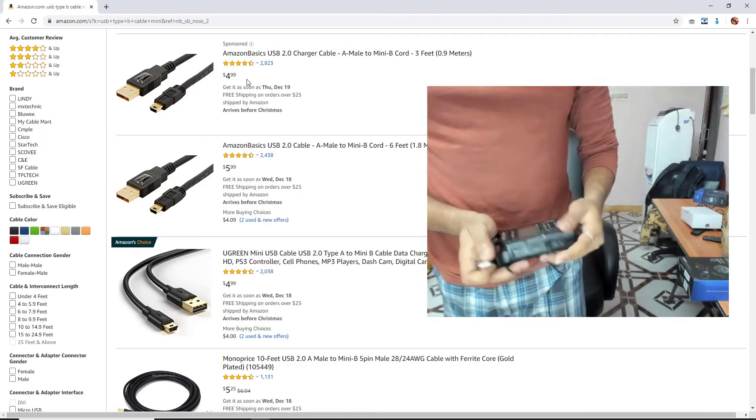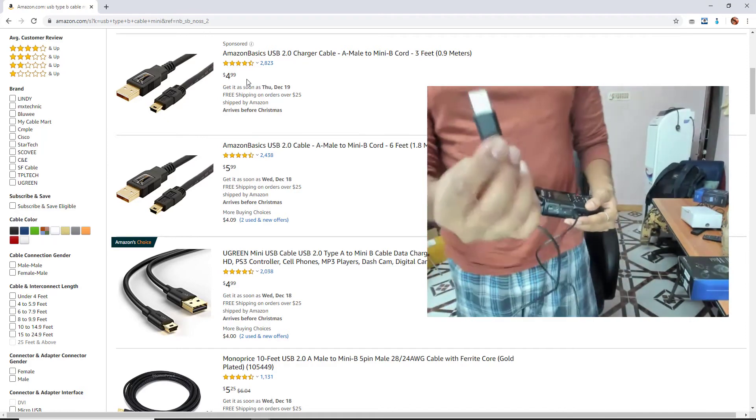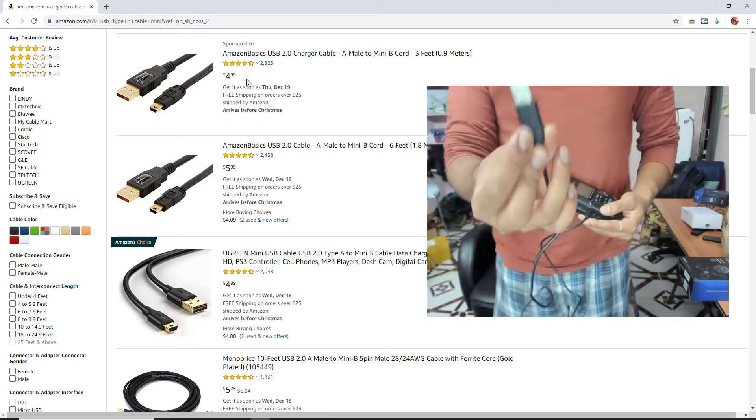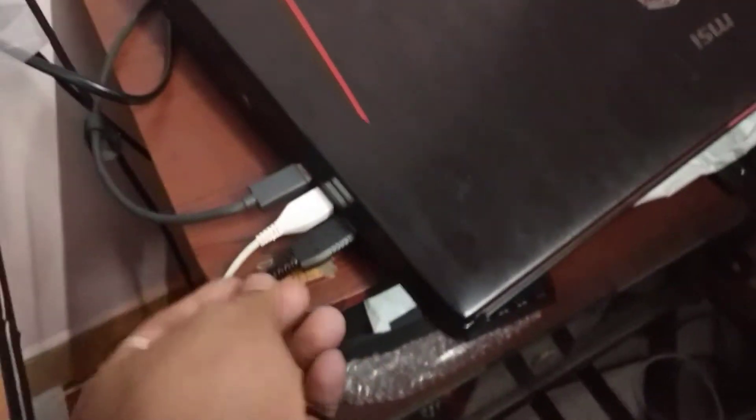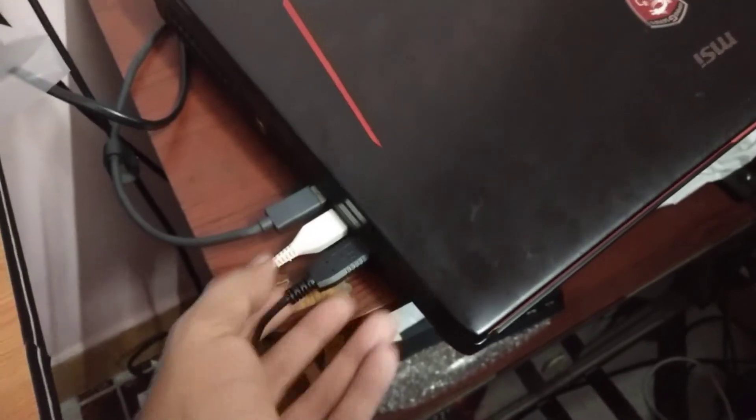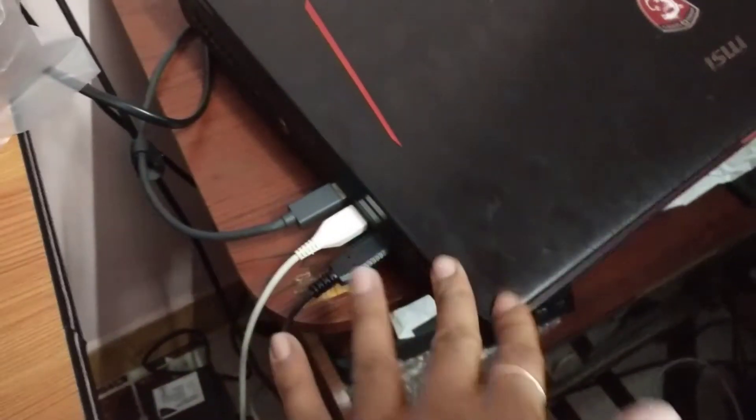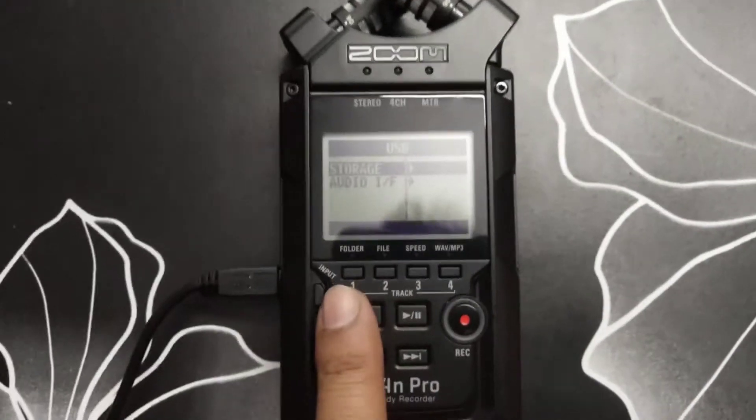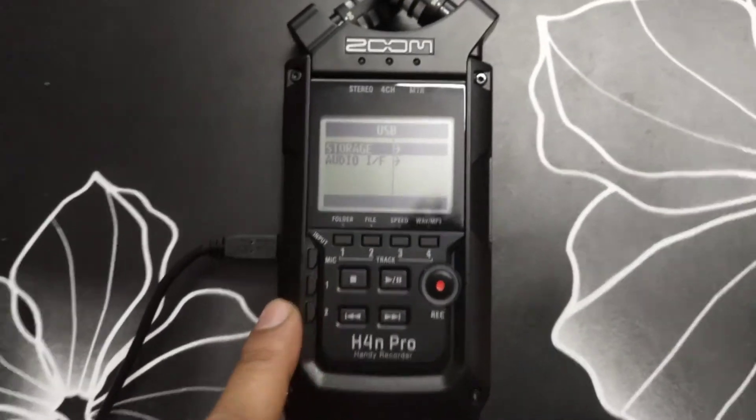I need to insert the mini port and then I need to insert this in my computer. Once you inserted the cable in your laptop or PC, then this Zoom is connected now like this.